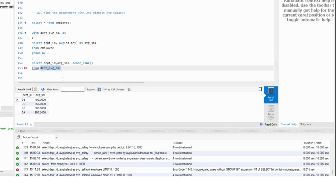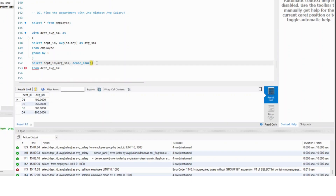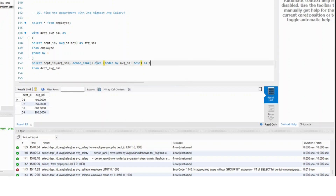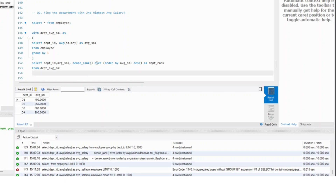This is your department average salary table. On top of this, you are running a dense rank function. All you need to do is dense rank over — there is no need for partitioning, all you need to do is order by average salary descending. This is your department rank.